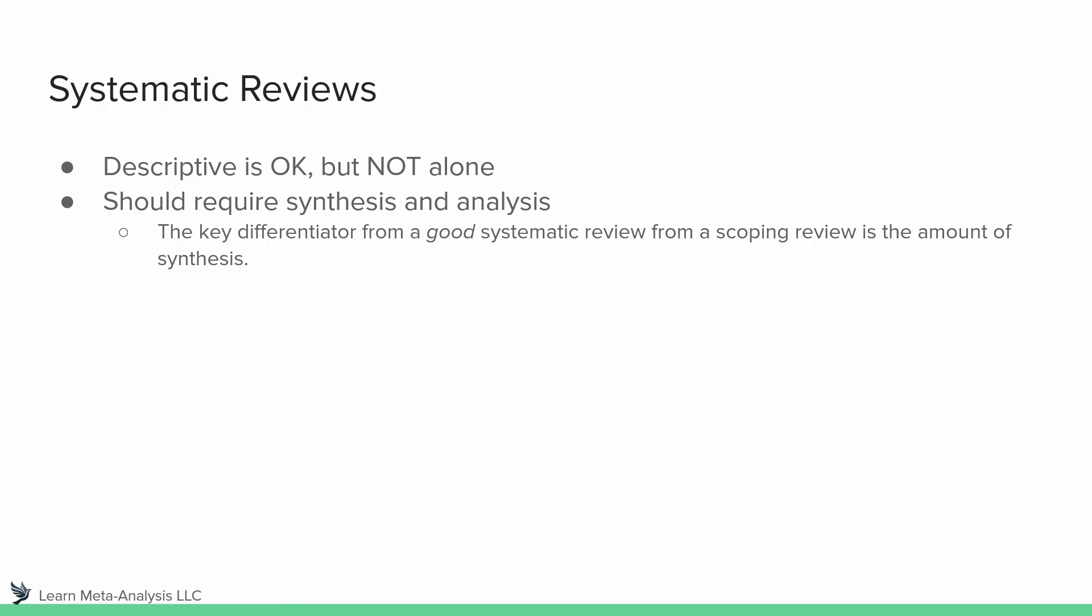So this is really the key differentiator of a good systematic review from a scoping review, in my opinion. It really comes down to the amount of synthesis that takes place because a lot of times scoping reviews aren't necessarily interested in the outcome. They might be interested in what's being measured, but they're not interested in saying one intervention is better than another or something to that effect. Instead, systematic reviews often look at that type of thing.